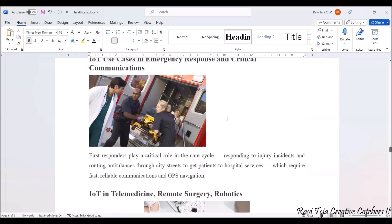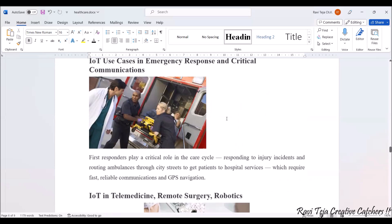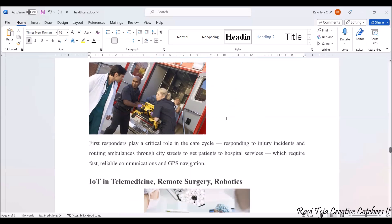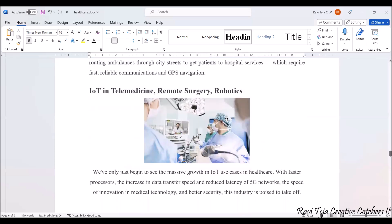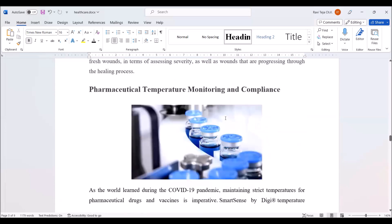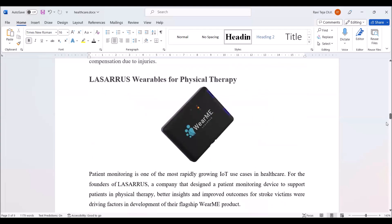IoT also helps in emergency response and critical communications. Ambulances integrated with GPS and 5G technology can be monitored at all times, and patient health data and analytics from inside the ambulance can also be monitored by a doctor or hospital. Finally, IoT in telemedicine, remote surgery, and robotics are advanced applications in healthcare where surgery can be performed remotely using robotics. These are some of the case studies and the overview of IoT healthcare systems.